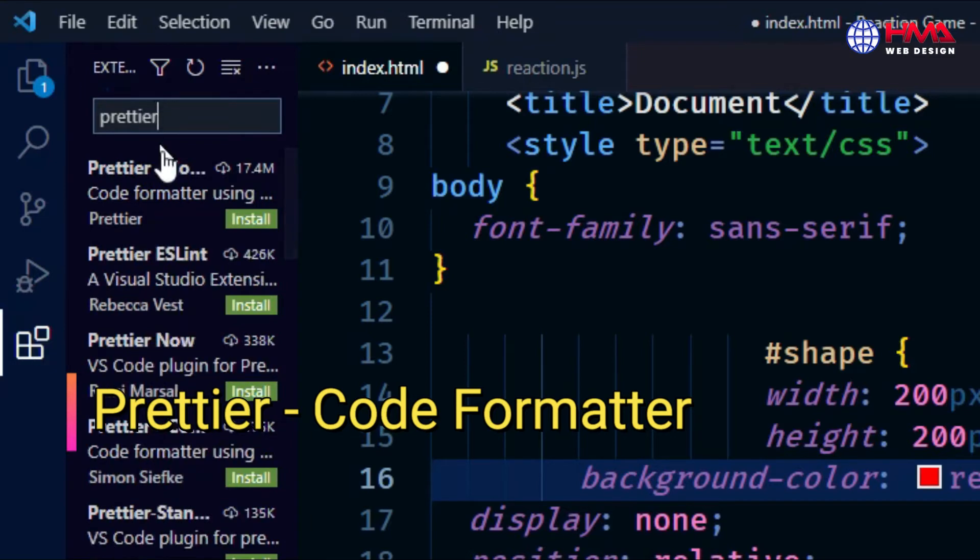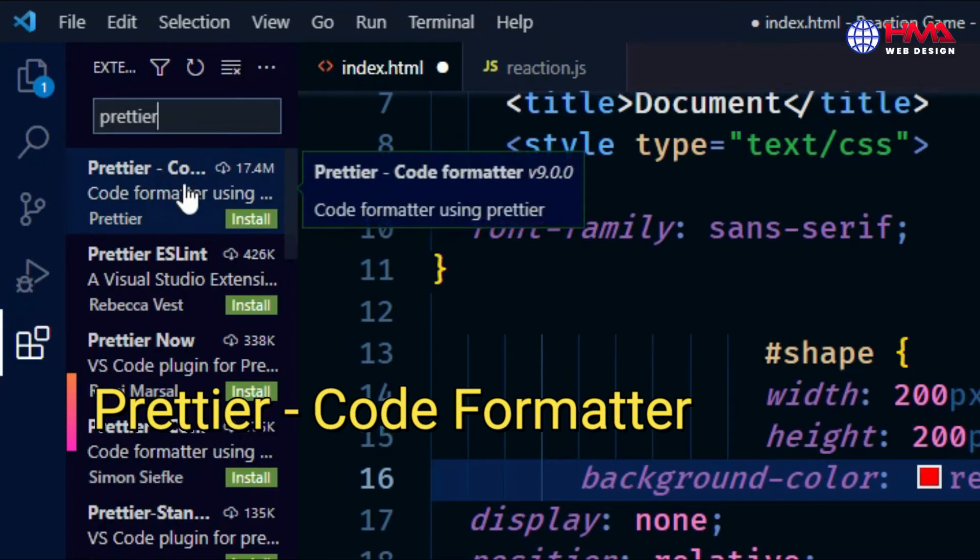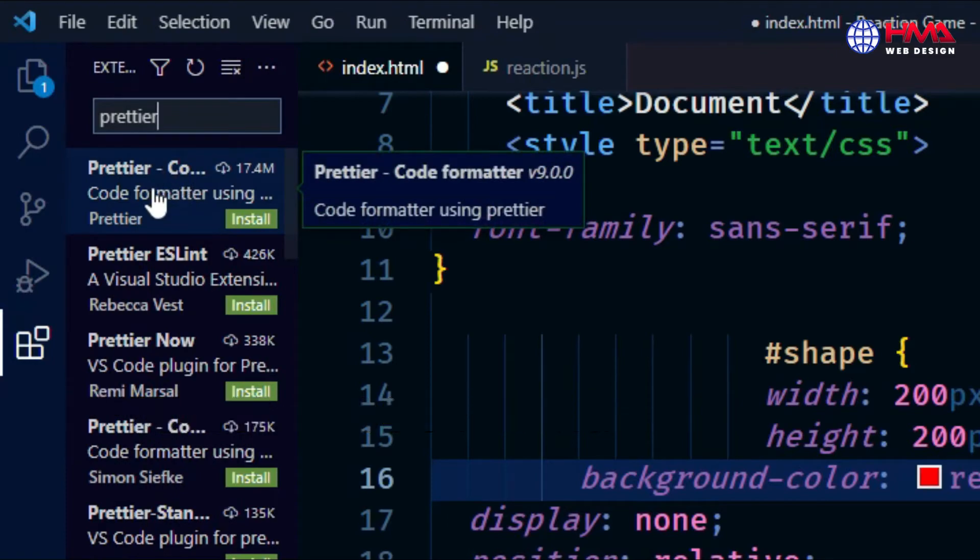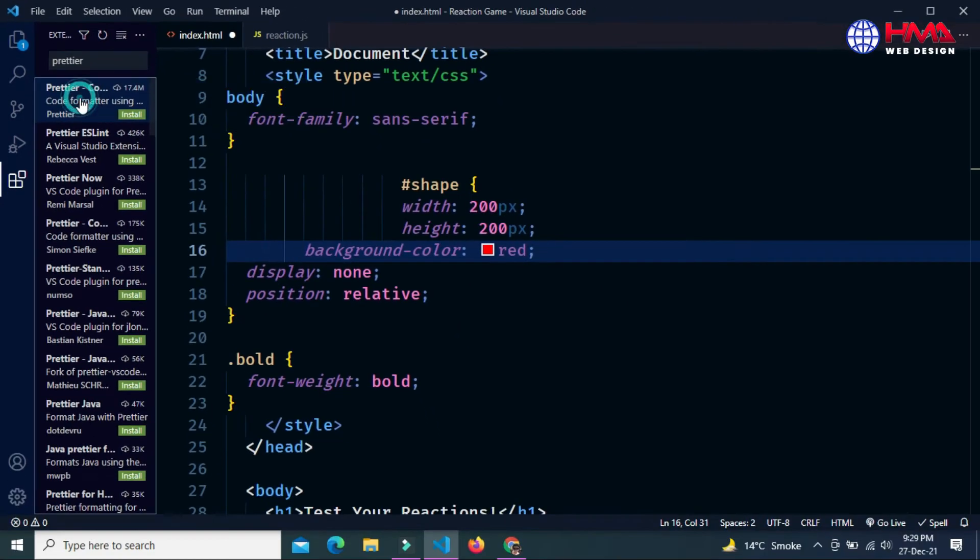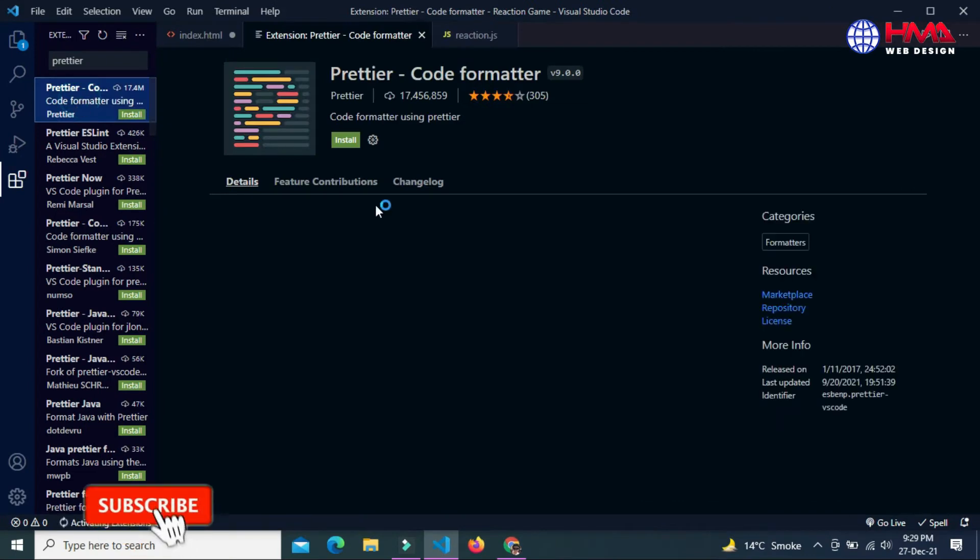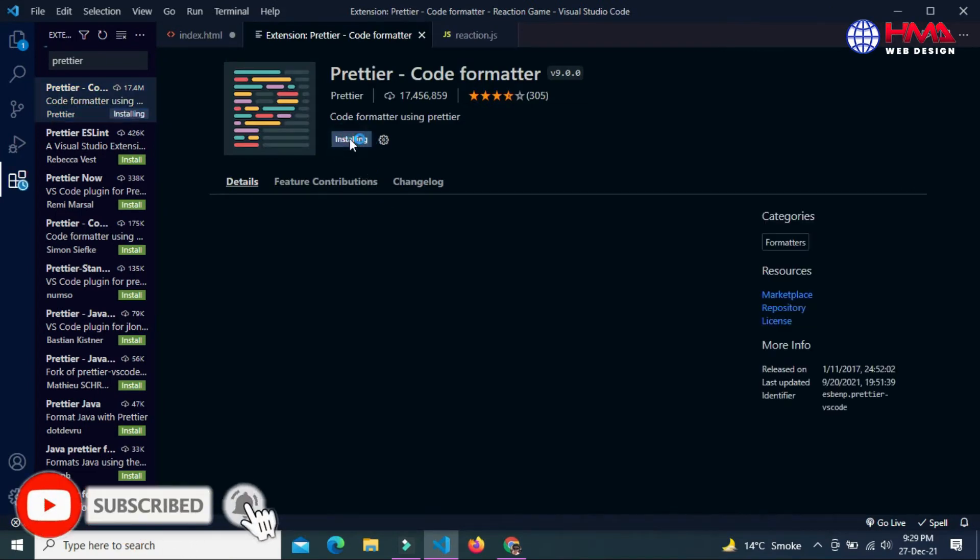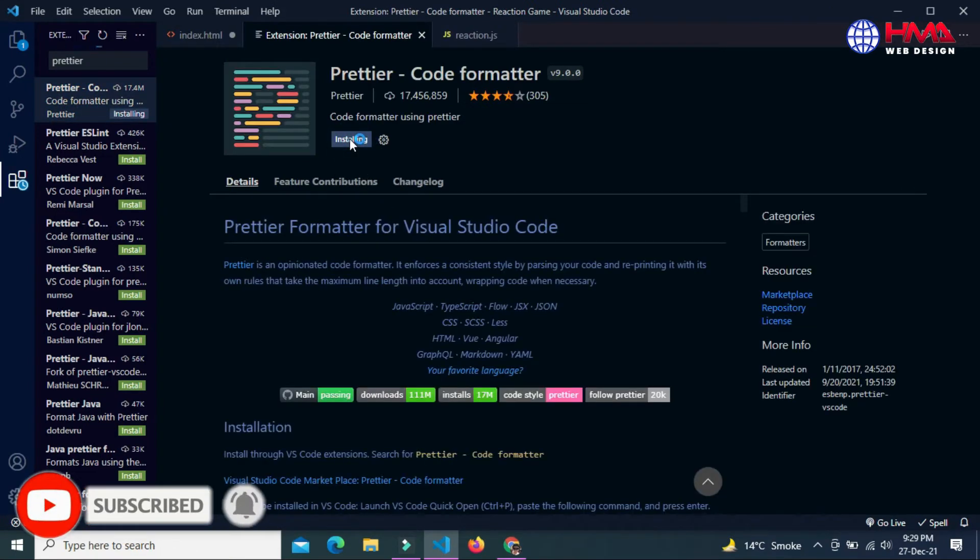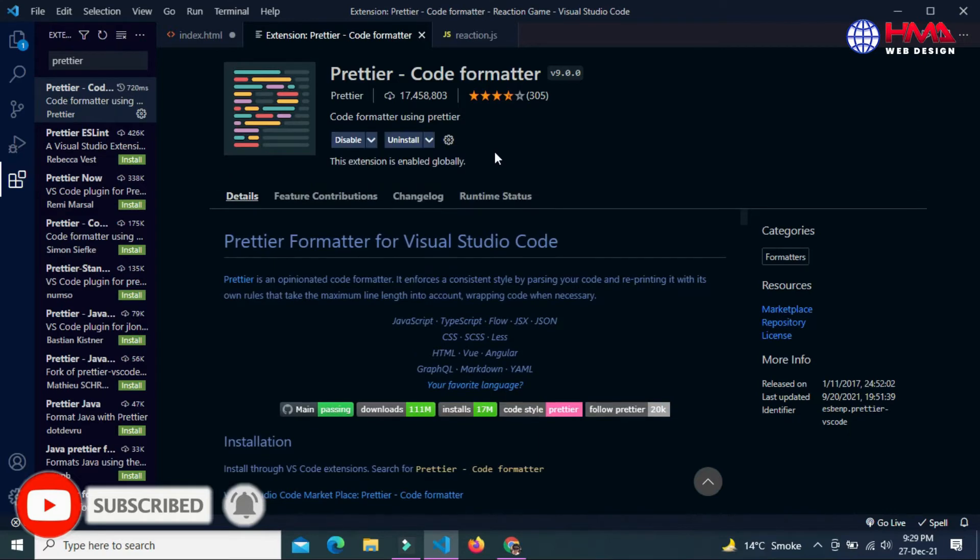After that, just select the first extension, Prettier Code Formatter, and install this extension in your VS Code editor.